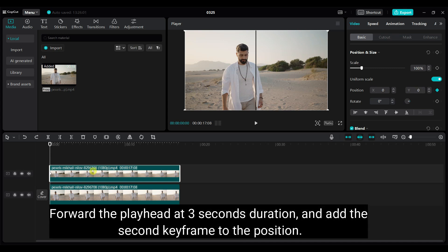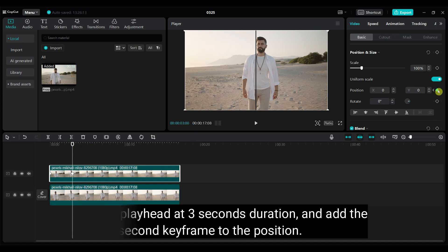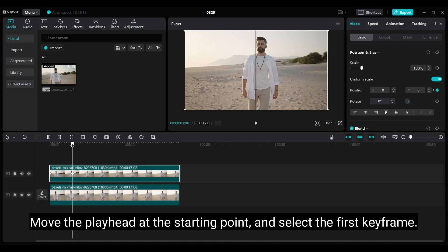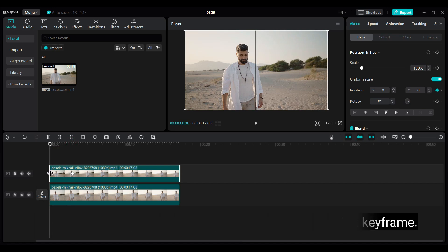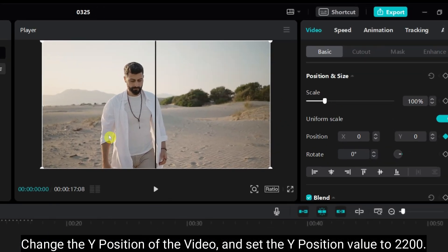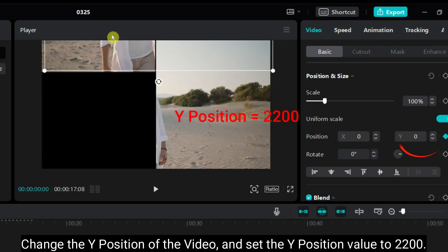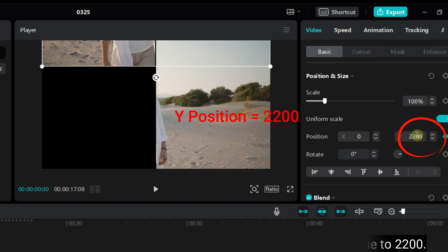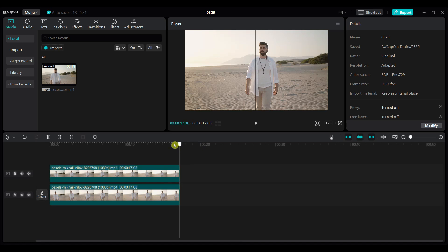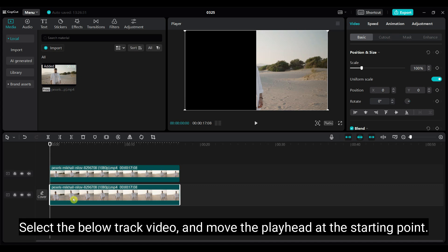Forward the playhead at 3 seconds duration and add the second keyframe to the position. Move the playhead at the starting point and select the first keyframe. Change the Y position of the video and set the Y position value to 2200.